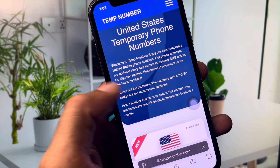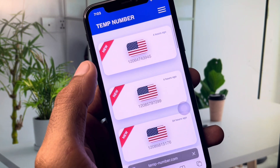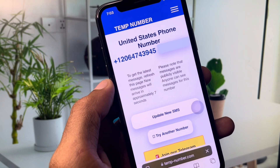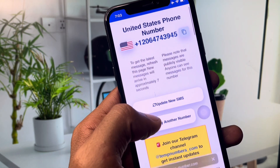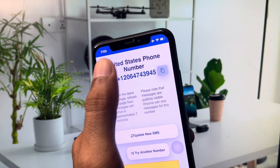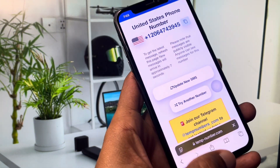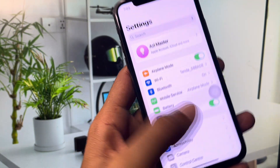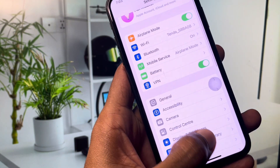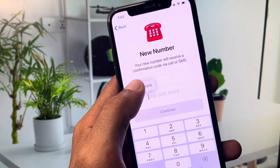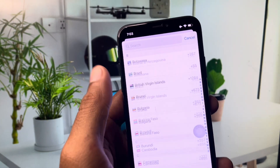You can also select United Kingdom if you prefer. From here, choose any available phone number and copy it. Now go back and open your Telegram app again.